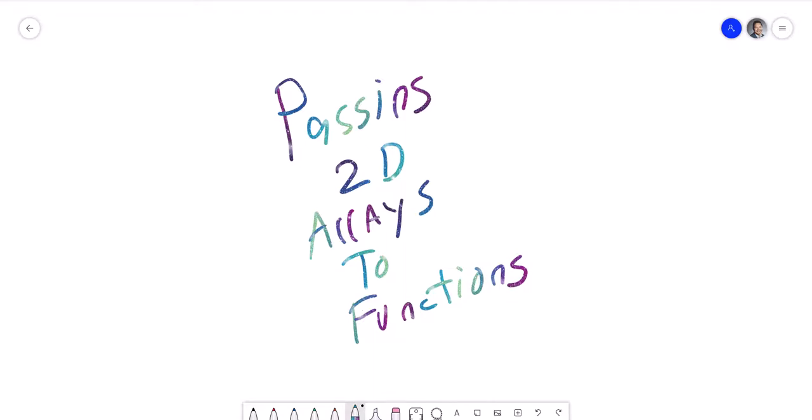Hey, welcome back everybody to my advanced programming course using C++. Alex Louis here. Today we're going to go over how to pass two-dimensional arrays to functions. We're going to look at some code right now, so let's do that.